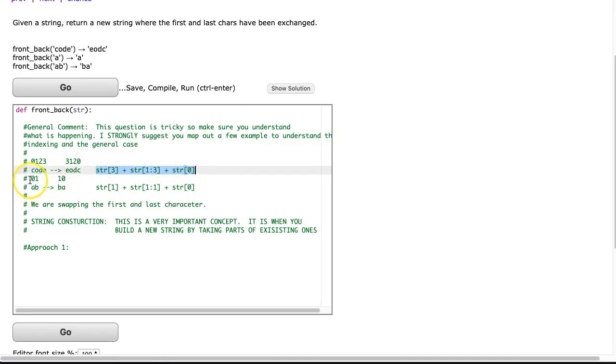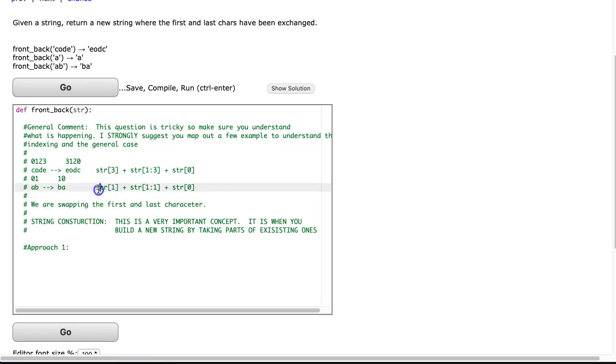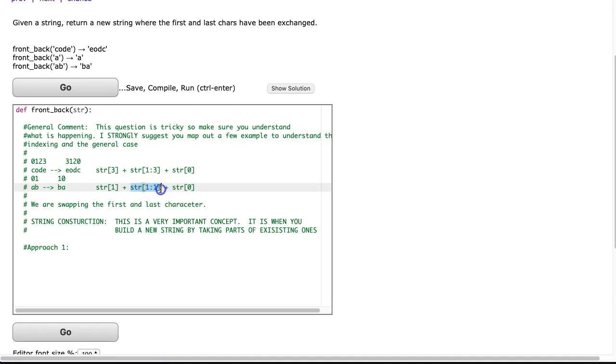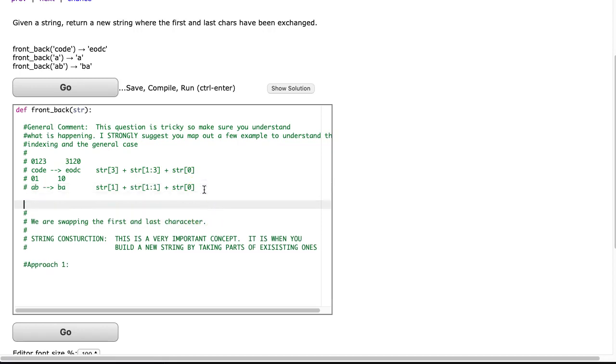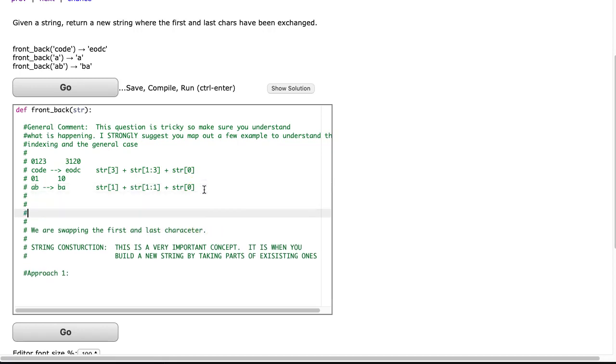Then we take the second example, AB, which has an index of 0, 1, and that's going to return BA, and we see we swap those. And again, I can write out the string construction here str[1], which is the last value, plus str[1:1]. This is a little bit of a unique case, because notice if we take 1 minus 1, we get 0, and this is actually producing an empty string, and then str[0].